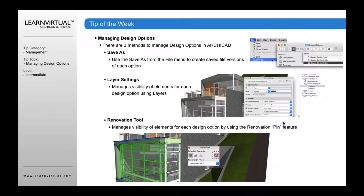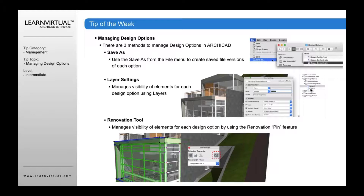Another option is layer settings. Just like with the renovation tool, this can be used to manage the visibility of elements for each design option using layers. You create layers for design option one and design option two, go to your view settings, save that, and assign a layer combination as facade option two, then save that into your view set.